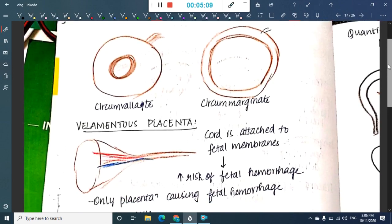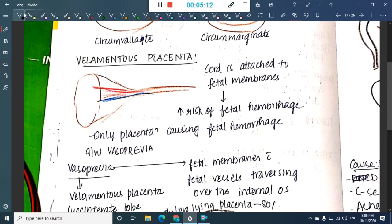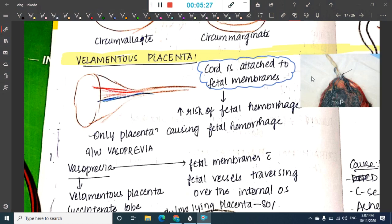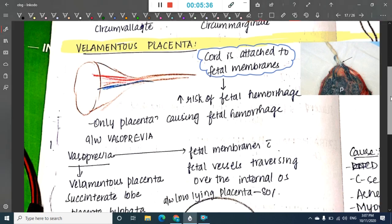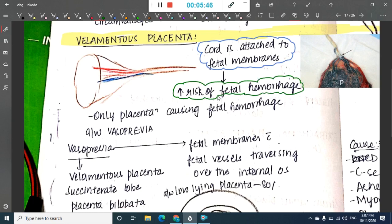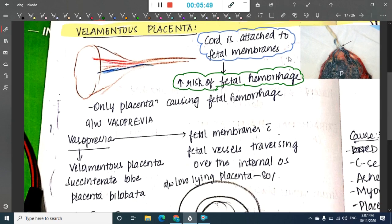The next type is velamentous placenta. In velamentous placenta, the umbilical cord is attached to the fetal membranes (amnion and chorion) instead of the placenta itself. This causes an increased risk of fetal hemorrhage because the thin membranes cannot hold the cord properly.